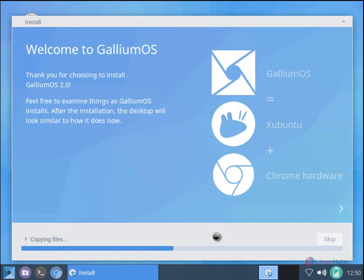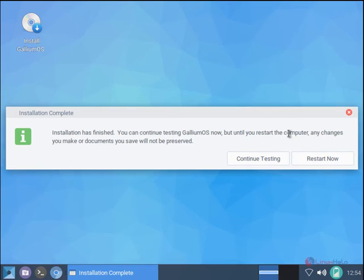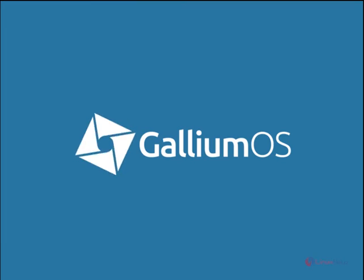Now it is copying files. This will take some time. Now the installation is completed. Click restart now.